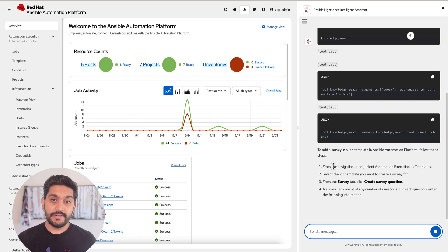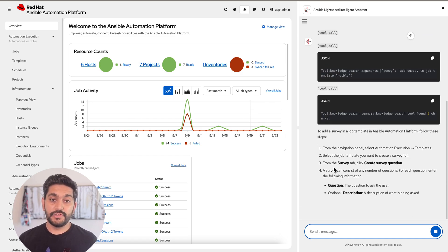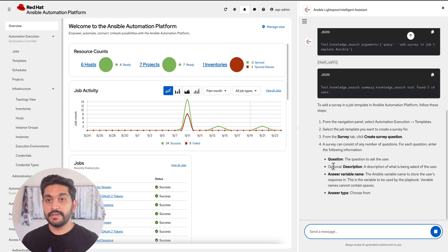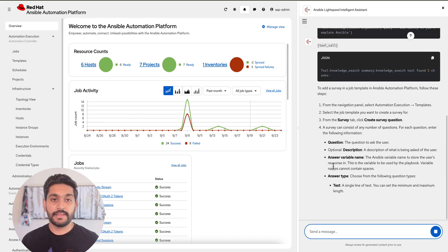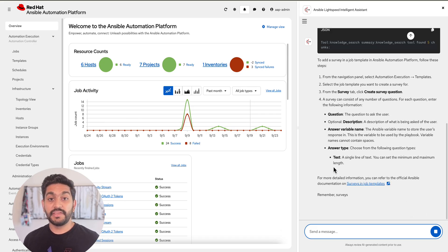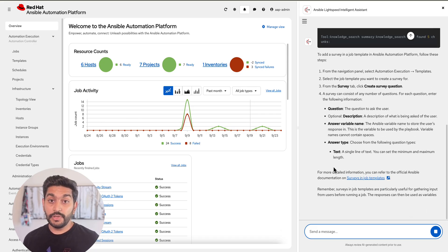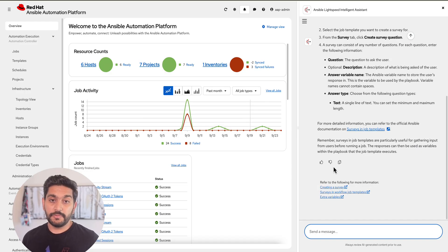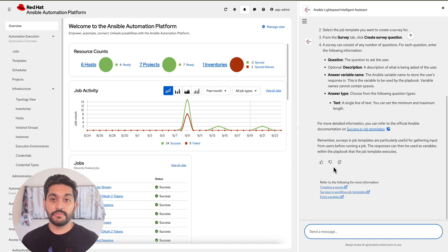The Intelligent Assistant uses a RAG pipeline into the trusted and relevant Ansible documentation as well as other resources based on your prompts, so you don't have to step out of the Ansible Automation Platform experience and waste time searching for answers that may not be reliable.